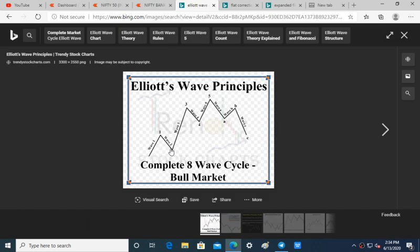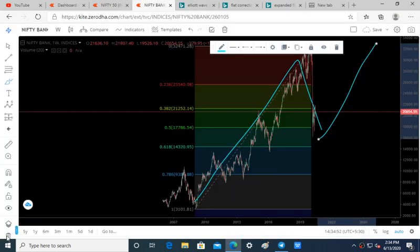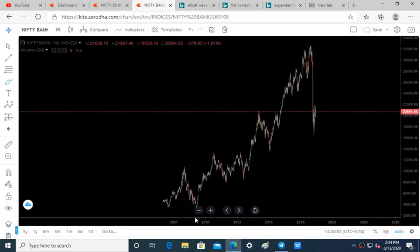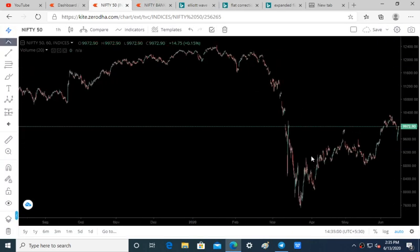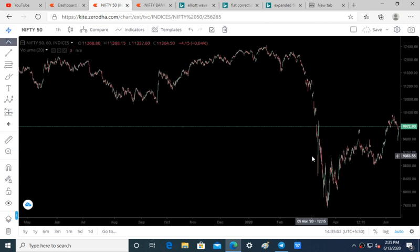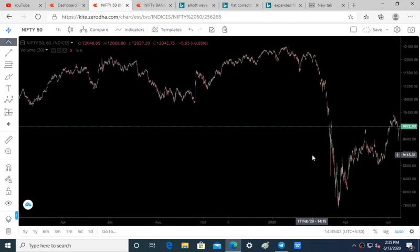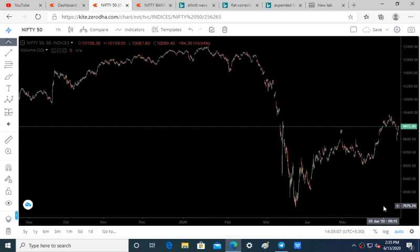This cycle has finished and we are starting the new cycle again. We are at the phase of wave 1, so there is so much time for investing and trading purposes. This is our Elliott Wave count on Nifty and Bank Nifty. Hope you all like it. Thanks for watching.